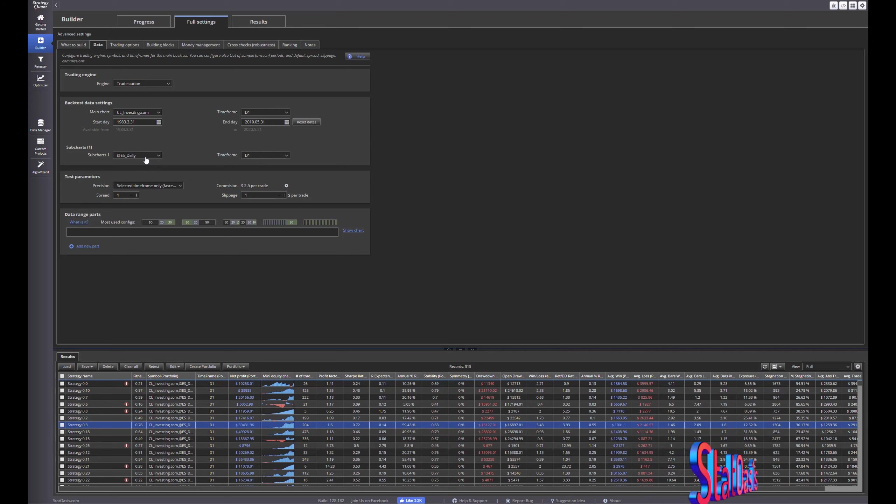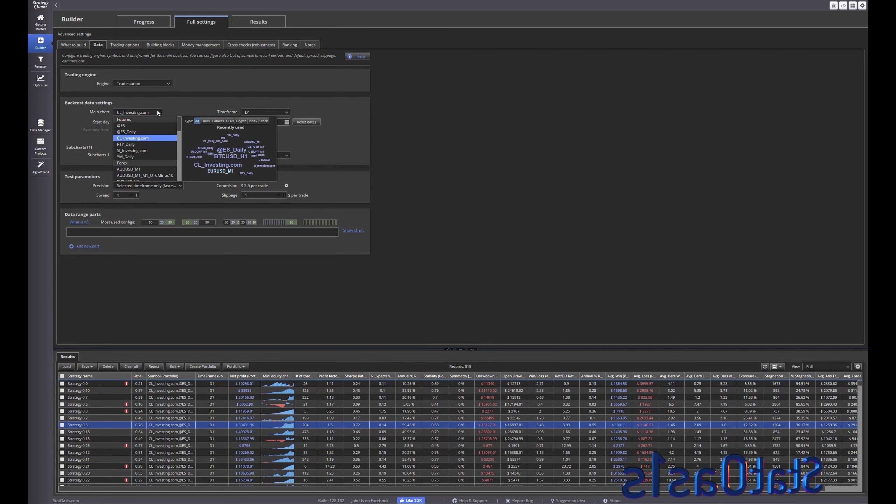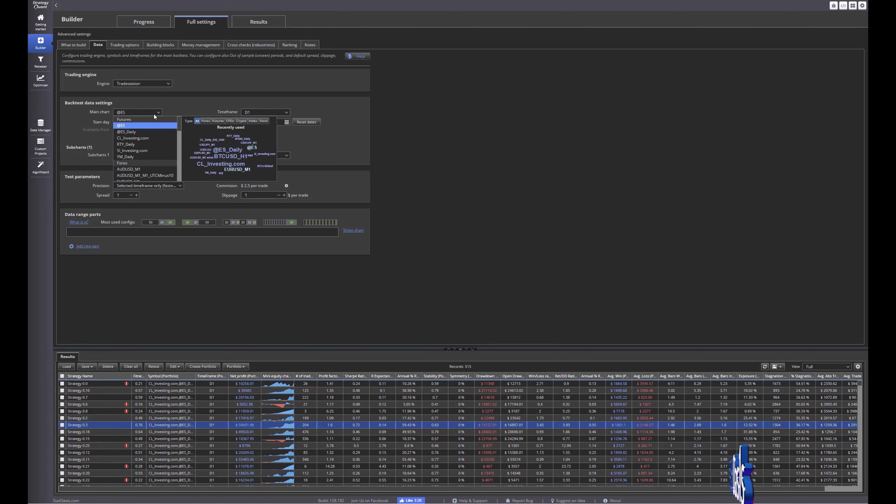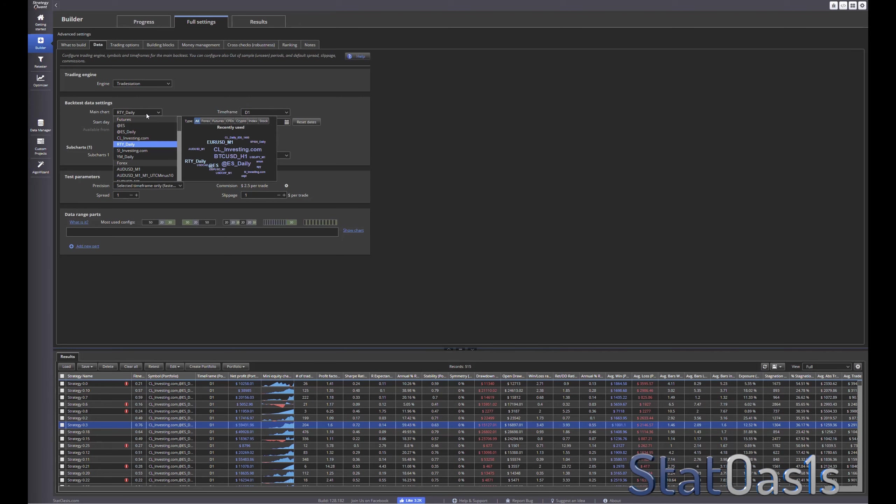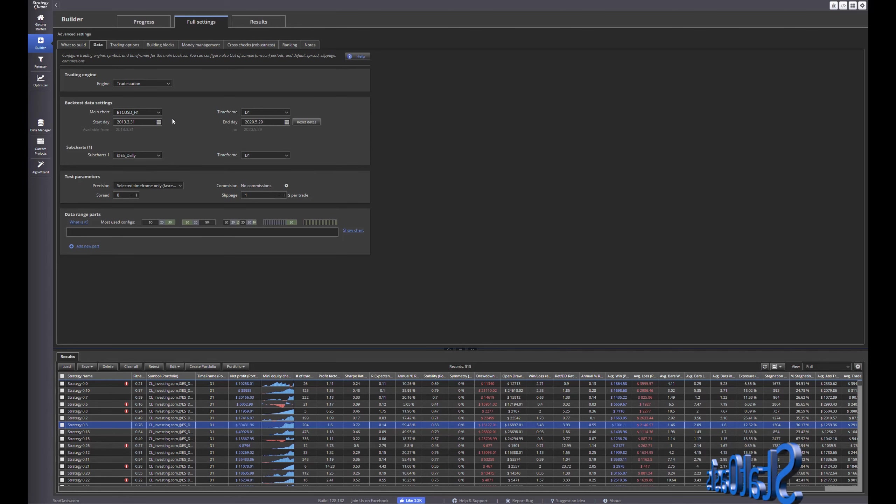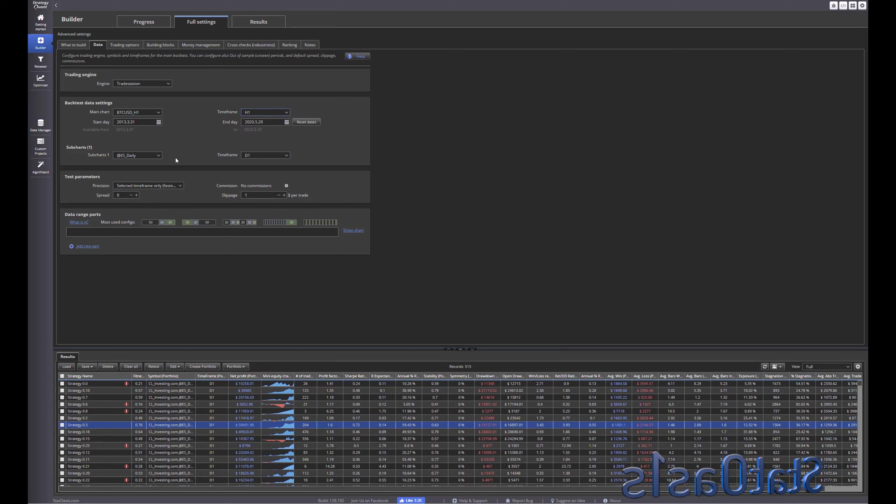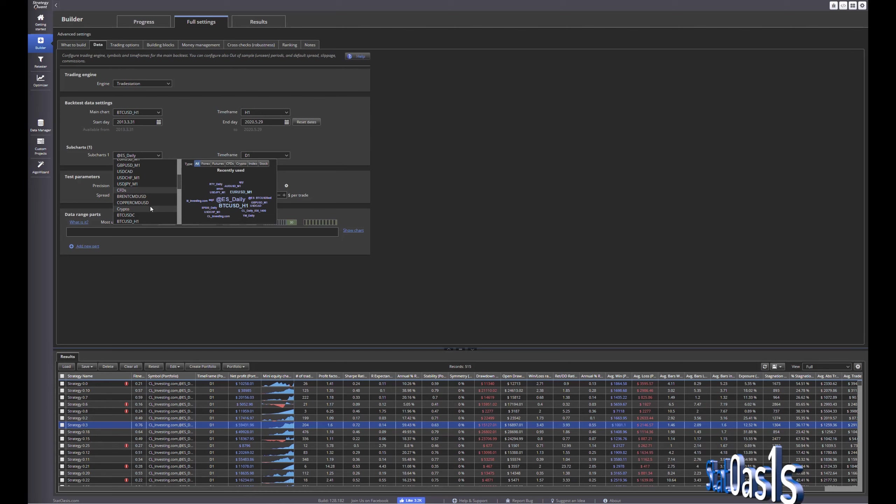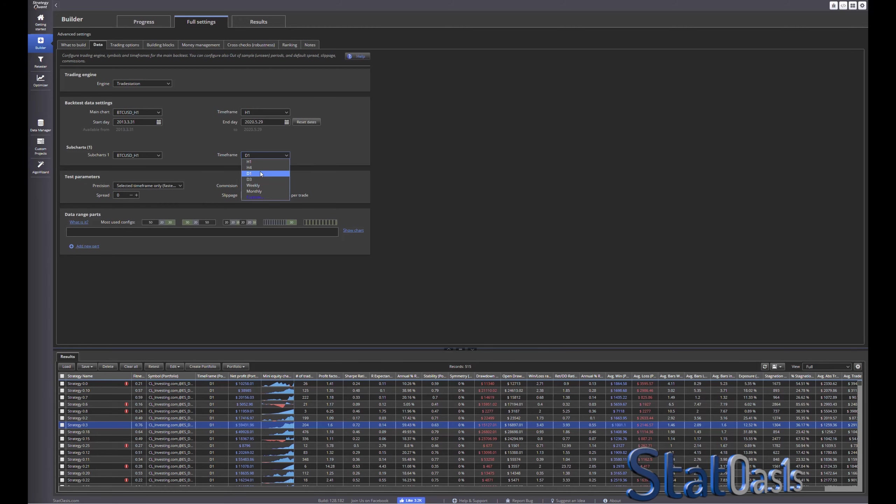So now you build a strategy based on another data stream. Now you can do something else, let's pick, I think, let me see, the bitcoin. Yeah, so for example the bitcoin I have it on hourly, I can also pick the same bitcoin but choose another time frame so for example the daily.